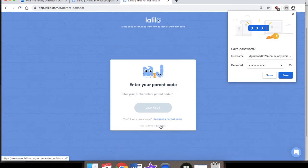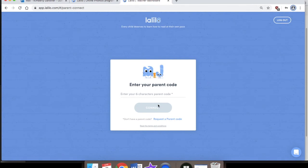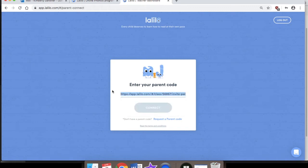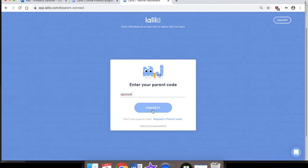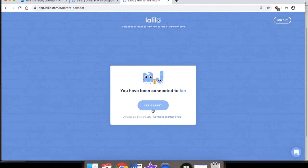Enter your parent code. I tried pasting it and it ended up putting in the link to invite the parent, but I did write it down so I'll type it in. Click connect. I've been connected to Ian, which is my mock student. Click 'Let's start.'